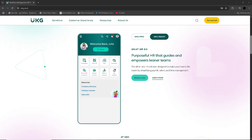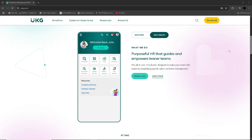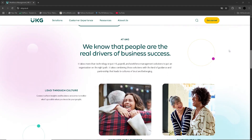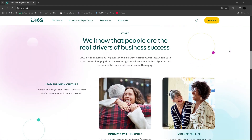The self-service employee portal also stands out, allowing employees to easily manage their information, view pay history and submit requests without requiring HR intervention, thus streamlining internal processes and freeing up HR's time for more strategic tasks.